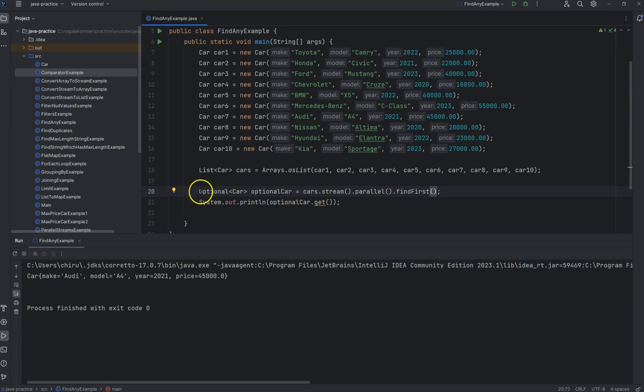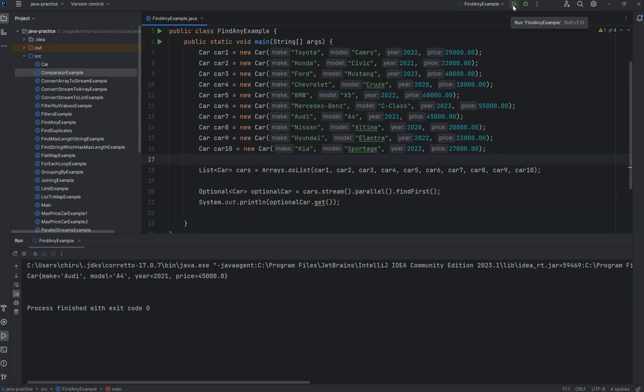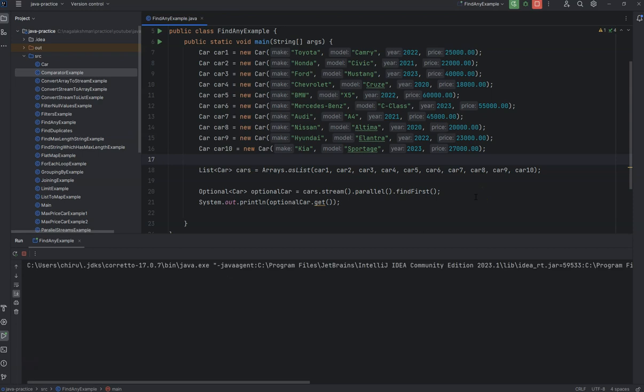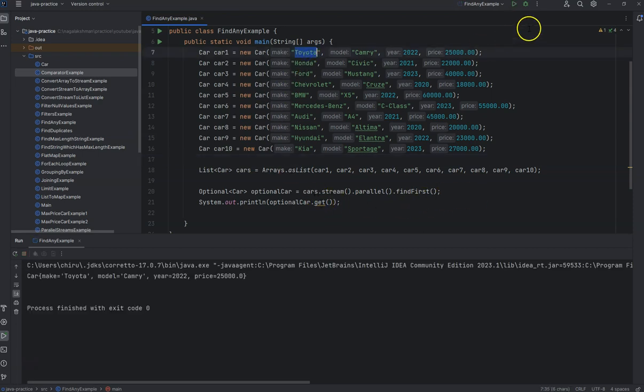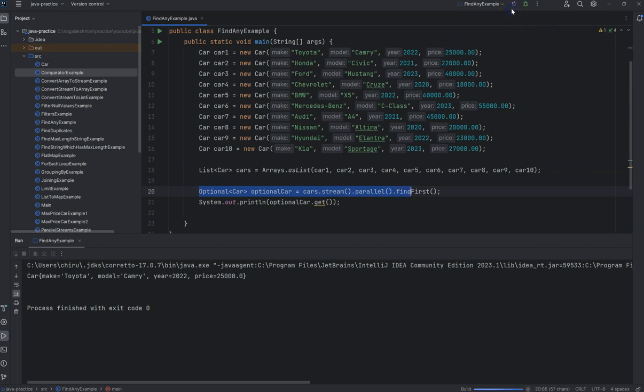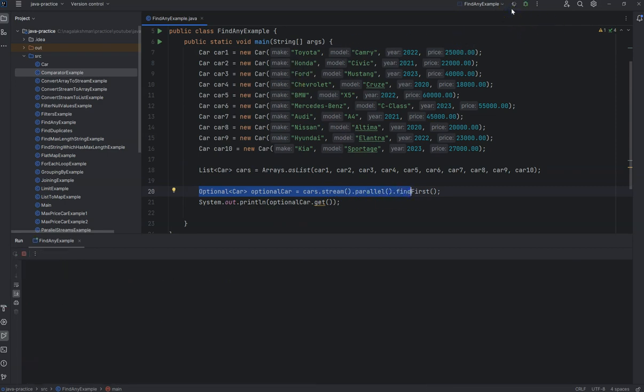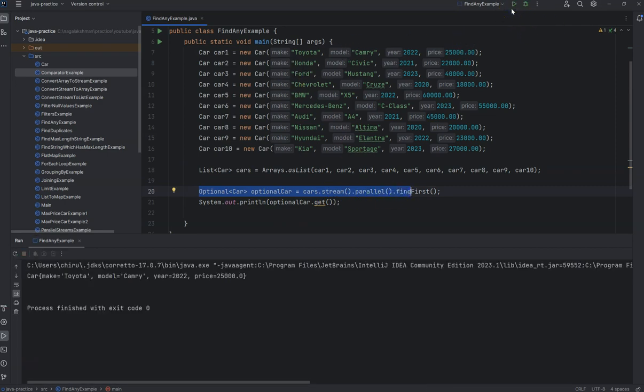it also returns an optional object. If you run it again, it gives Toyota even for the parallel stream. It always gives the first object, so if you run it multiple times you will get Toyota only.